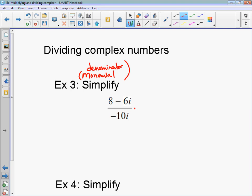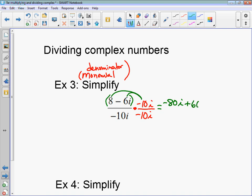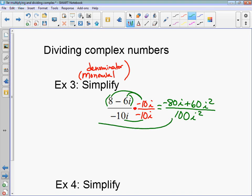So when the denominator is a monomial — one term in the denominator — all you do is multiply the numerator and denominator by that denominator. So you multiply the numerator times negative 10i and the denominator times negative 10i. When you multiply the numerator and denominator by the exact same thing, that's equivalent to multiplying by 1, so it doesn't change the value. Our goal is to get rid of the i in the denominator. Negative 10i times 8 is negative 80i. Negative 10i times negative 6 is positive 60i squared. The denominator is just negative 10i times negative 10i, which is 100i squared. First step: multiply by the denominator.